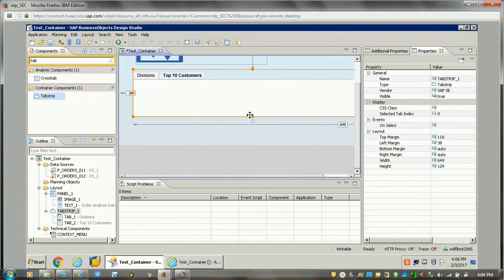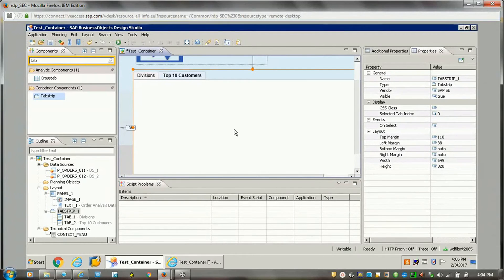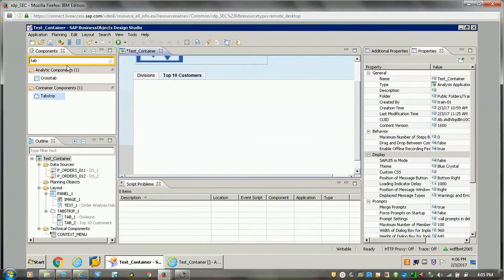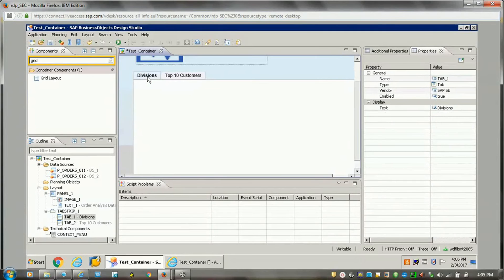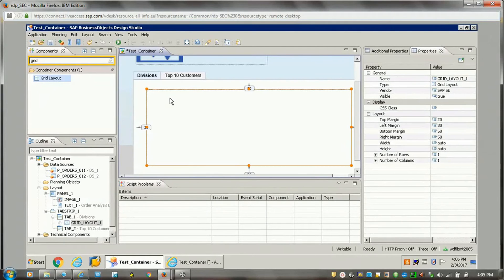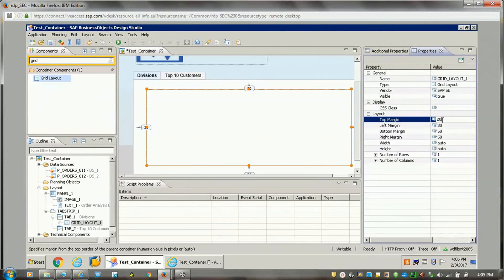We want to add some other components here as well. In tab strip we can add a grid layout, where we can combine various components in a single block. So on the first tab I wanted to add a grid layout, so I'll just drop it here. The layout I want to overlap with the tab strip, so I can just make the margins zero — left, top, bottom, and right.